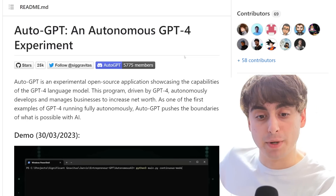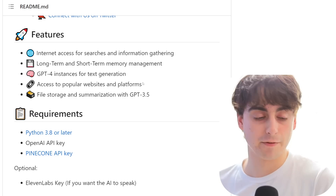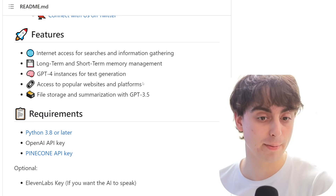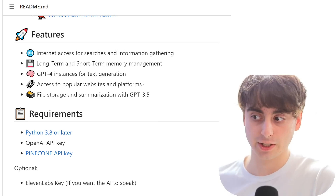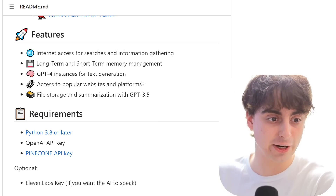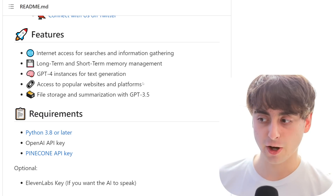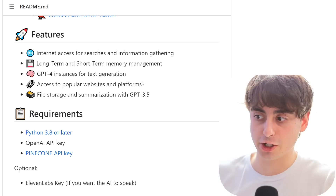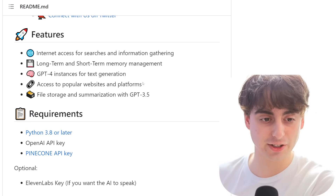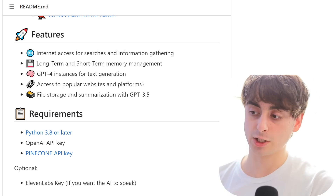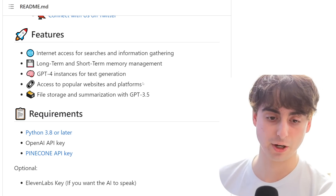Auto-GPT can do more than just manage businesses. It's got internet access for searches and information gathering, long-term and short-term memory management, and it can create multiple instances of GPT-4 for text generation. These little extra AI agents can write information, but they're not allowed to search the internet just yet. Interestingly, the main Auto-GPT — the mothership, we could call it — always tries to make those little GPT-4 agents search the web even though they don't have access.